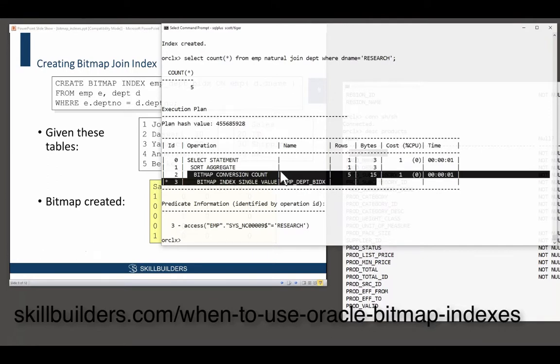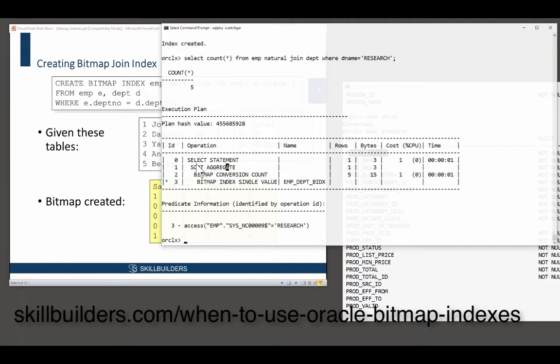Does the bitmap join index suffer the same DML limitations or issues? Yes, it does. You do have to bear in mind the possibility of locking. The issue here is that normal locking is done in the block headers. In the header of each block, you have interested transaction lists and locking information. You can state in the base of the block header which rows are locked. That's straightforward.